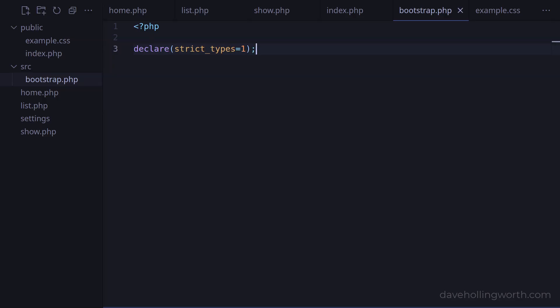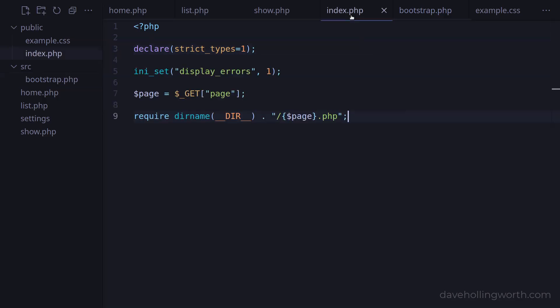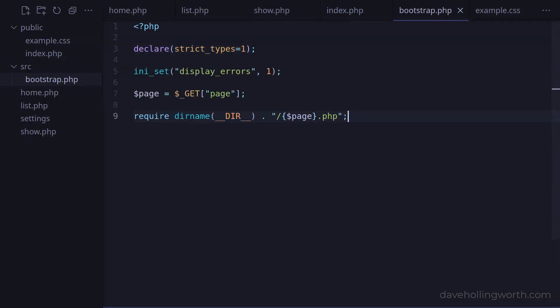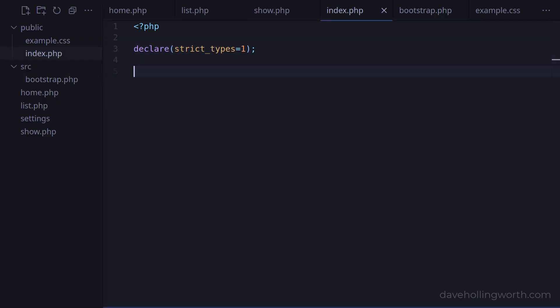Then, let's go back to the index file in the public folder, select all the PHP code, cut it, and paste it in the bootstrap script. Then, back in the index, let's require the bootstrap file in the source folder, using the dirname function with the __DIR__ constant to get the path to the parent folder of the public folder.